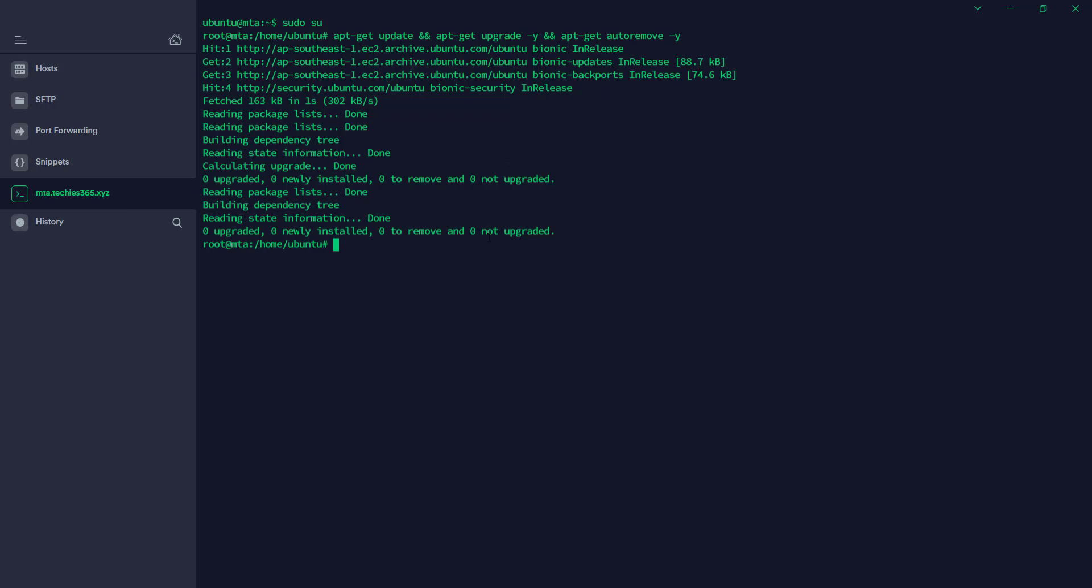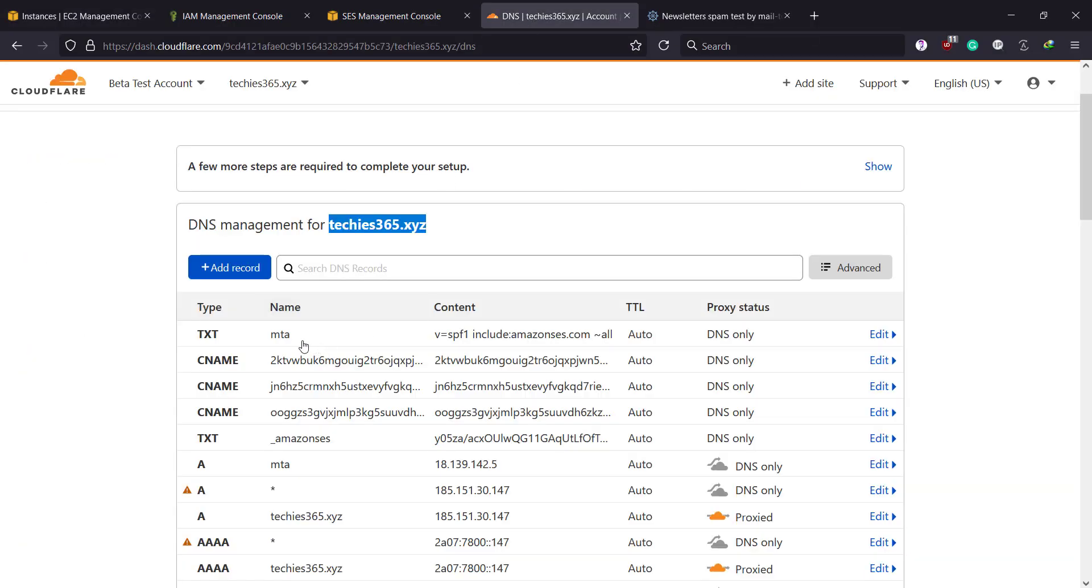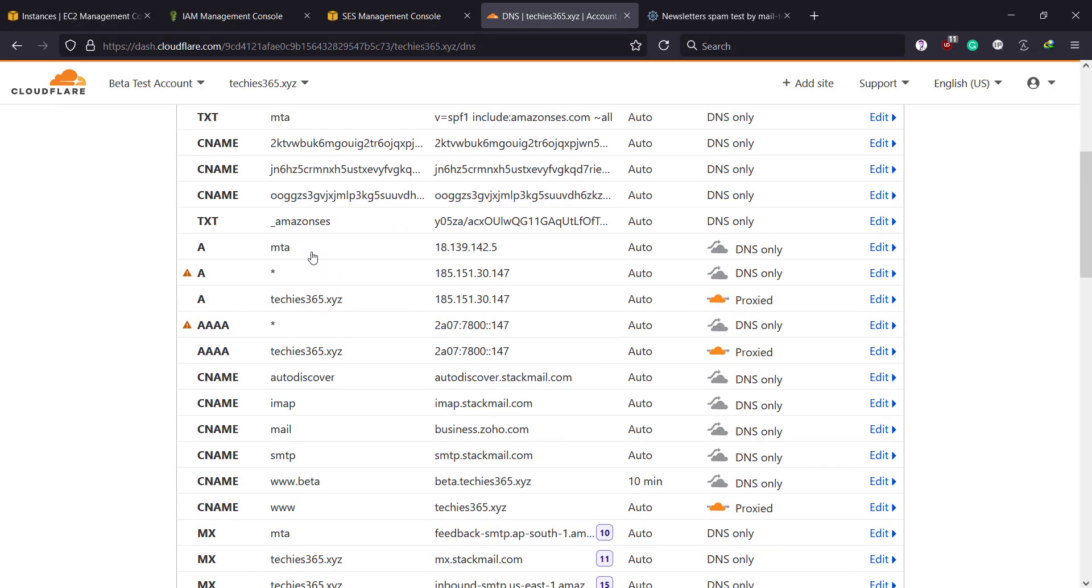Then the second thing is you have to set up the hostname record—the host record. You can see it usually shows something, but it's supposed to be your private IP address. So to do this, you have to do something like 'hostnamectl set-hostname' then you have to put your domain name or FQDN. To do this, I set up A records in Cloudflare, so I created a subdomain using 'MTA' and the domain name so that it can act as FQDN—full qualified domain name.